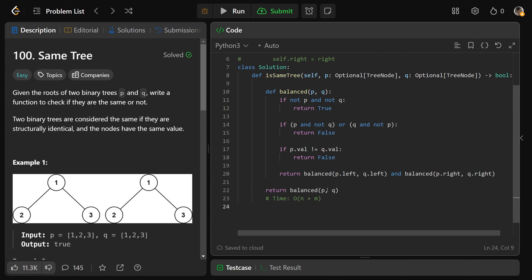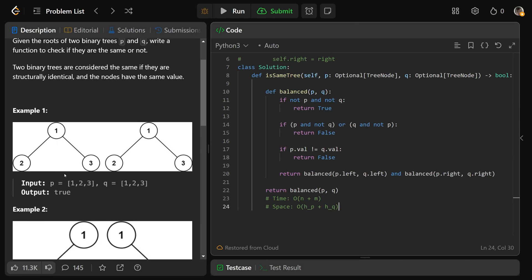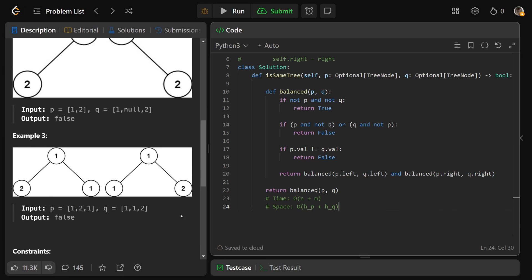The space complexity, this is ultimately doing a depth first search, and so we need to consider the call stack, the recursive call stacks. We'll call this big O of HP plus HQ, so that's basically that you'd have the height of the P tree open, and you'd also have the height of the Q tree open. At the very bottom of our call stack here, you would have their height open, and so the recursion would take up space, therefore that is the space.